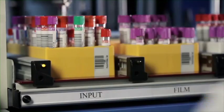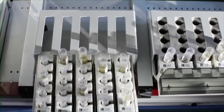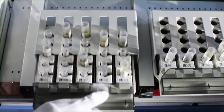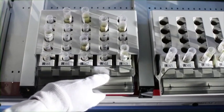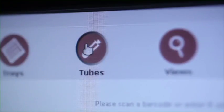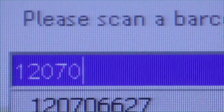Automating these tasks increases productivity by optimizing the workflow in the laboratory, by decreasing sample turnaround time, and by reducing the incidence of lost or misplaced tubes.